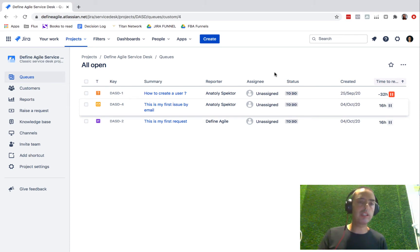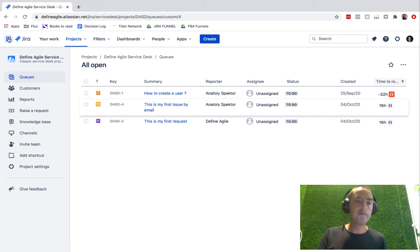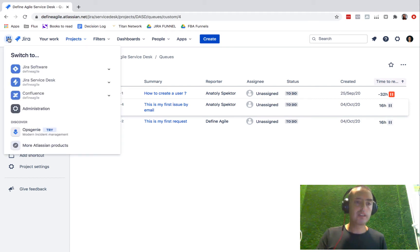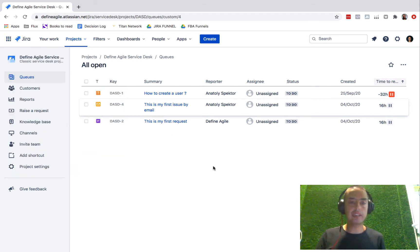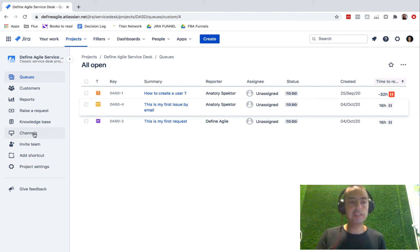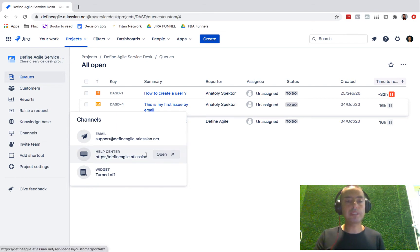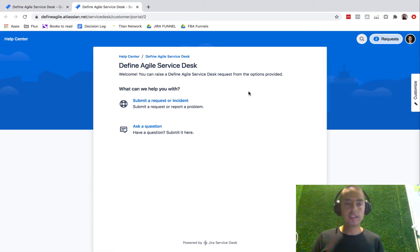To get the customer portal, you need to go to your Jira Service Desk. If you know how to get there, you click on switch to find Jira Service Desk and you'll get to this user interface. To get to the portal, if you're an administrator, you go to Channels and then you go to Help Center, and here we are.